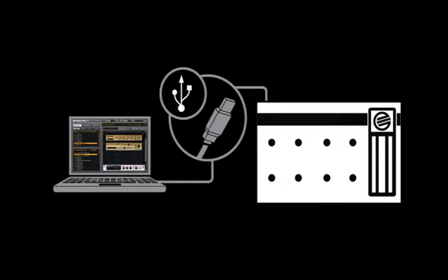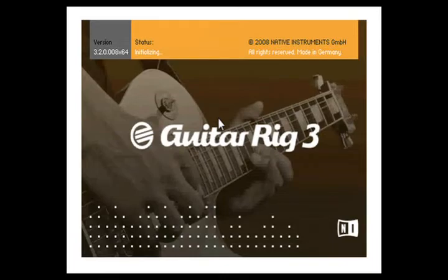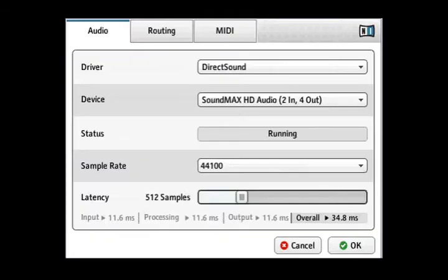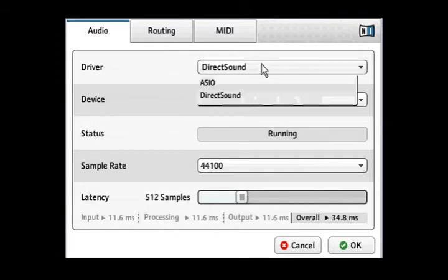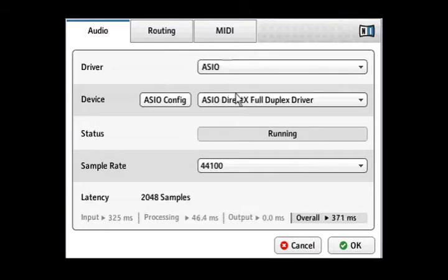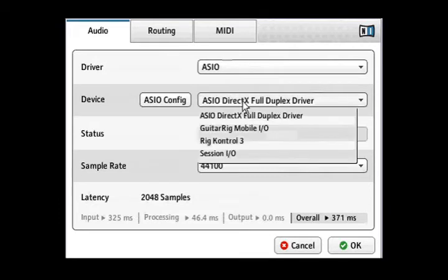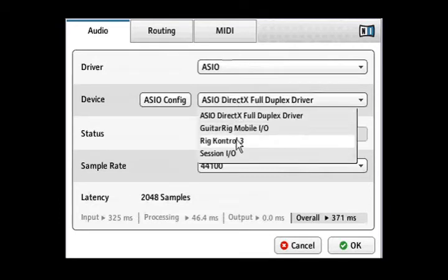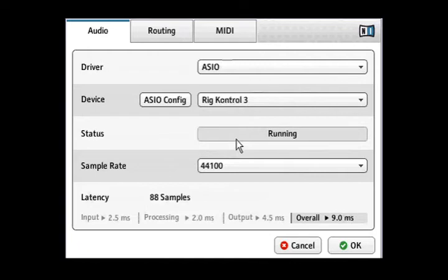Restart Guitar Rig 3. You will now be prompted with the Audio Setup window. On a Windows computer, choose ASIO from the driver menu. On a Mac, make sure Core Audio is selected. Now select Rig Control from the output menu.